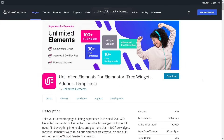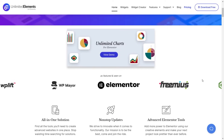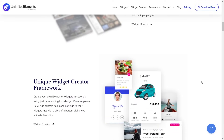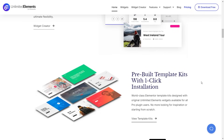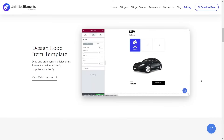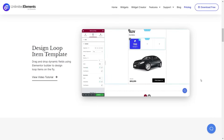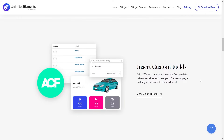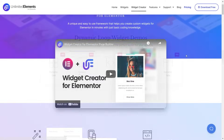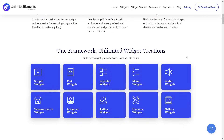Number seven on our list is Unlimited Elements for Elementor. This amazing plugin is packed with over 100 different widgets to enhance your Elementor capabilities — and that's just with the free version alone. The pro version offers a whopping 200 plus widgets. Along with this huge library of widgets, Unlimited Elements also boasts powerful features like the dynamic loop builder, which lets you build custom design templates and dynamic loop widgets like dynamic template grid, template accordion and more. And if you have some CSS and HTML knowledge, you can also create your own widgets using the widget creator feature.